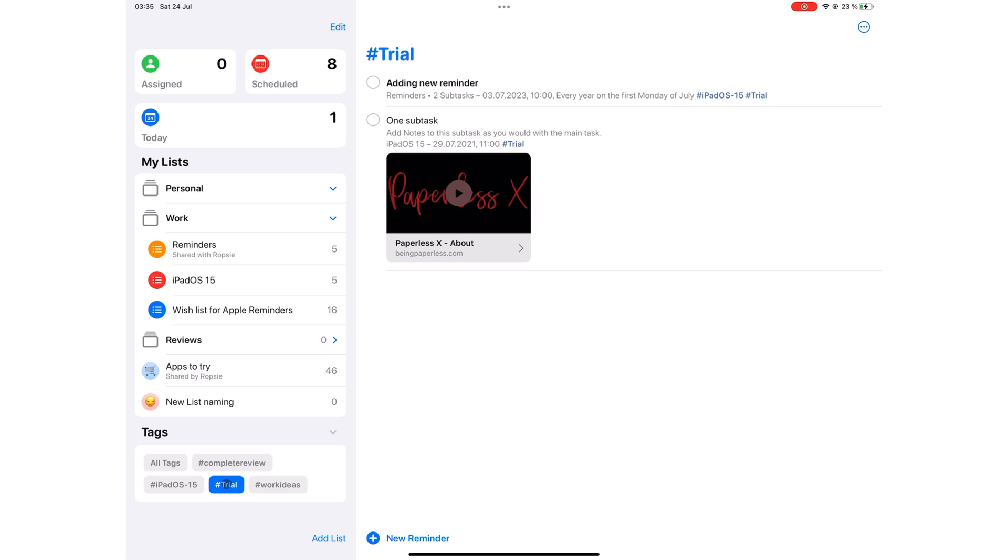This is a powerful get things done app that syncs across your devices if you like the Apple ecosystem. It is functional for most basic planning and you should therefore give it a try before trying out third party get things done applications.